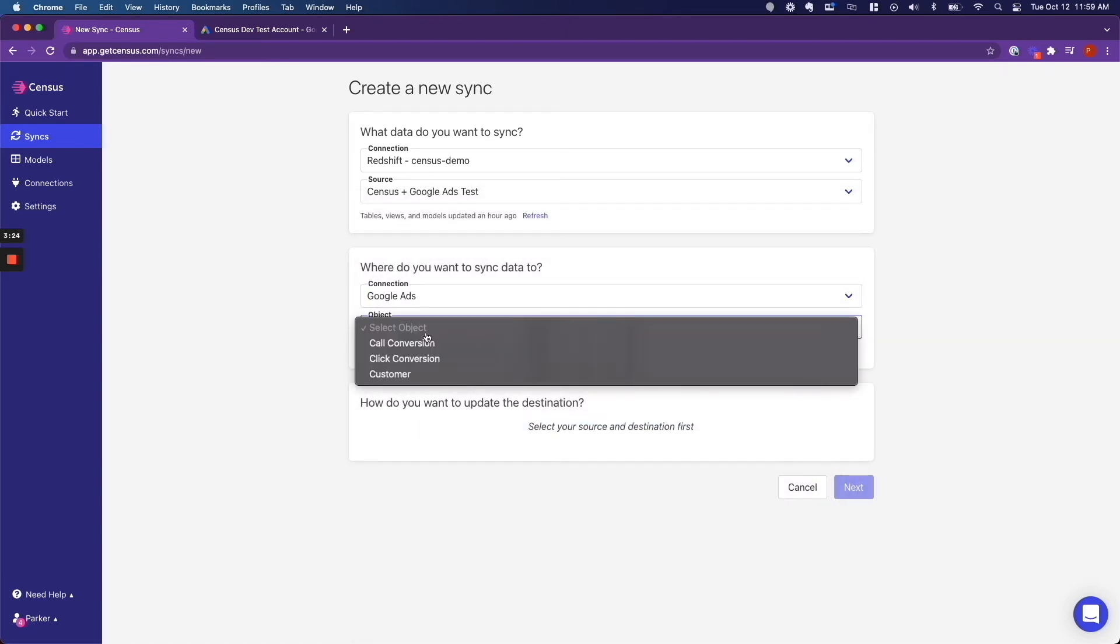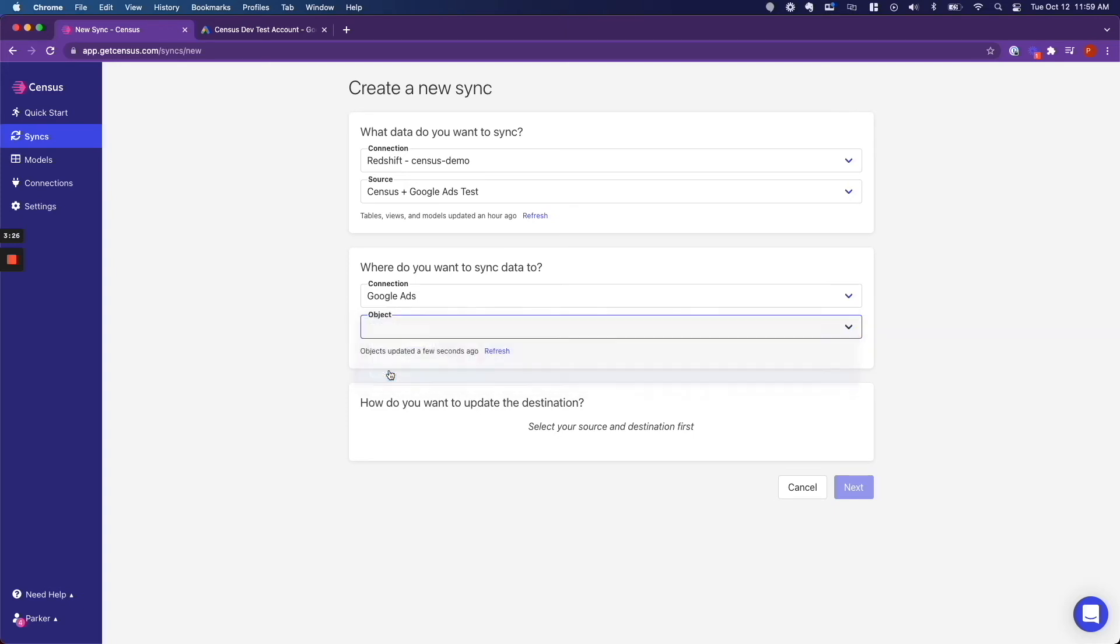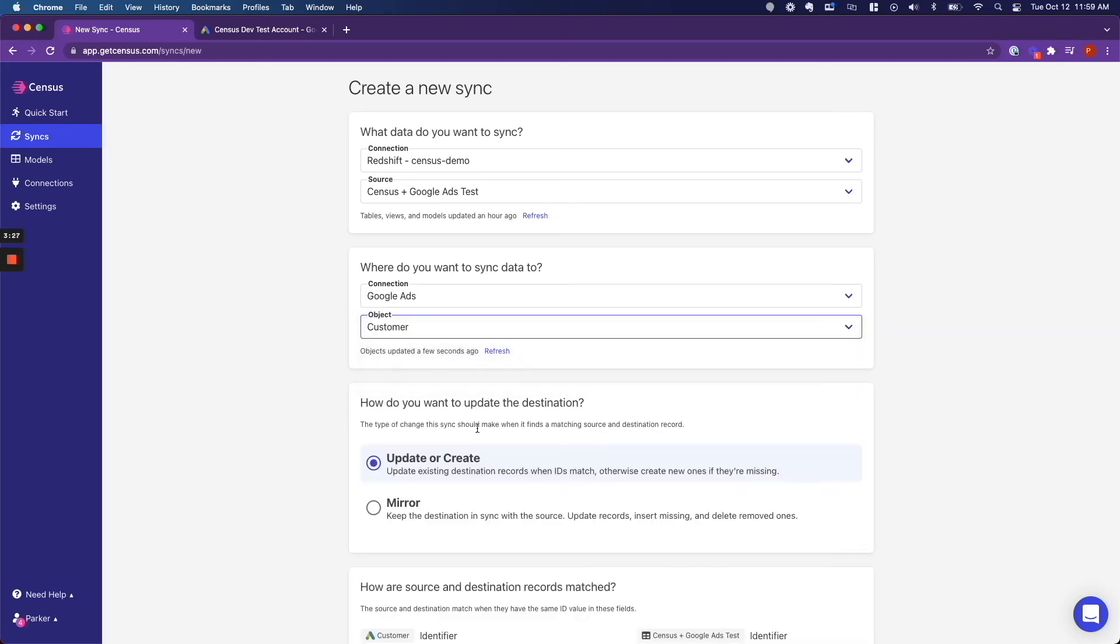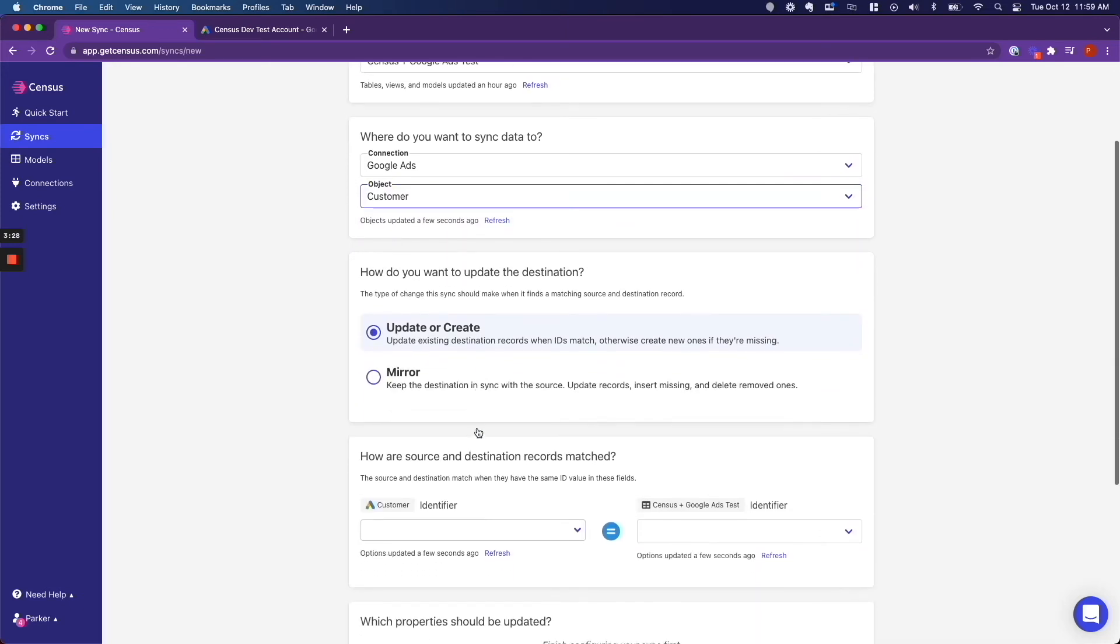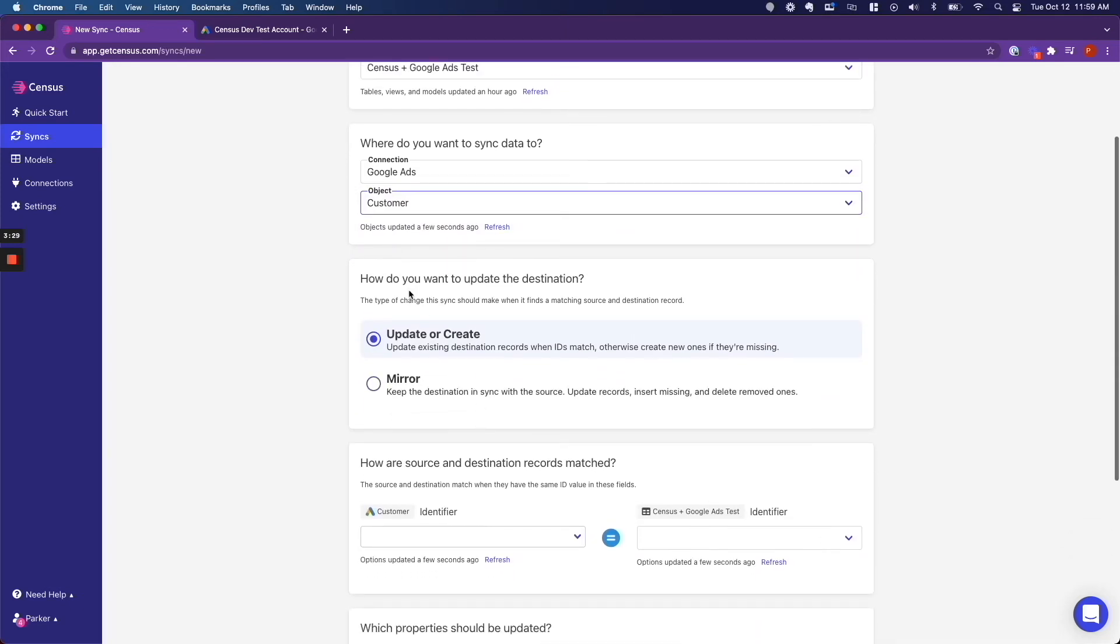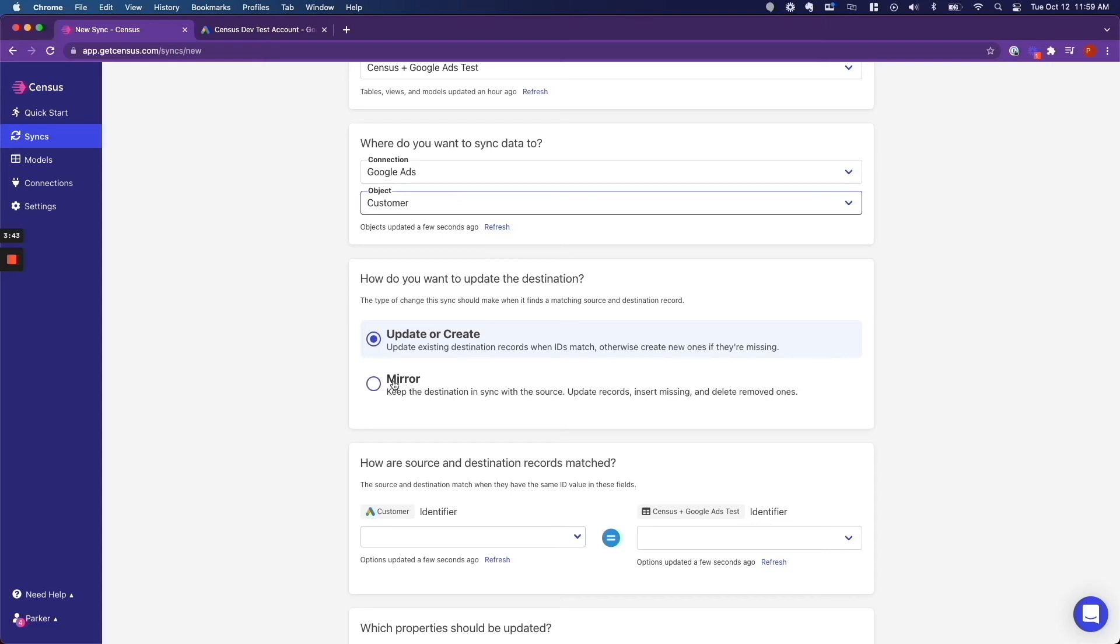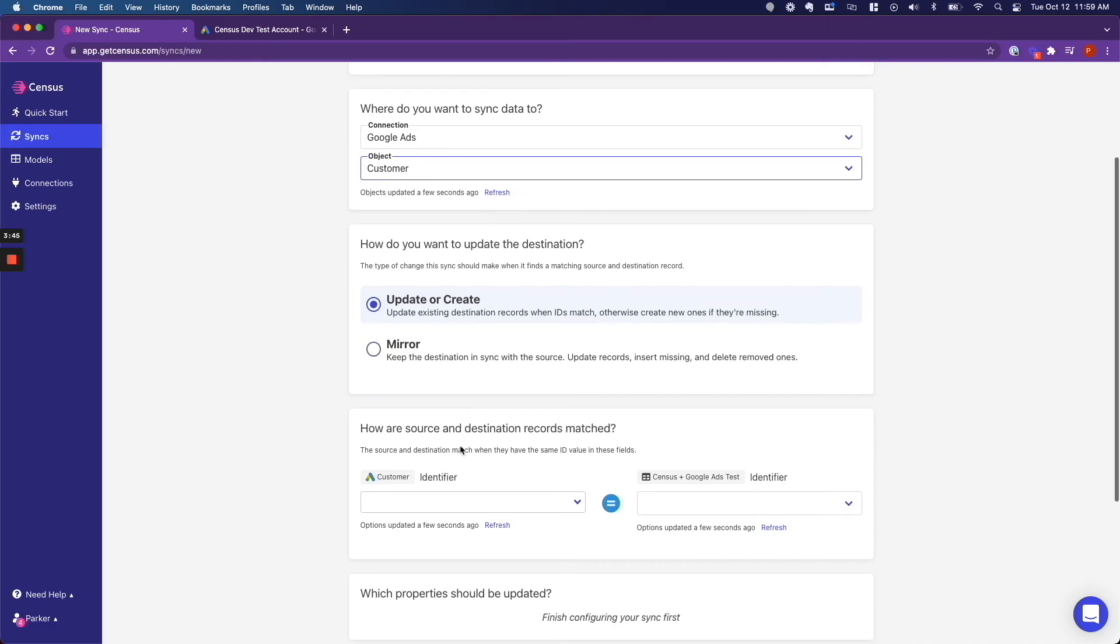And then I want to connect that to the Google Ads I just created. And the object I am sending data to is customer, since we are doing a customer match list. So how do you want to update this destination? You can use update or create, which will add or update users in the audience, but will never remove users. Or you can use mirror, which will also remove users that have disappeared from the source. So we are just going to do update or create.